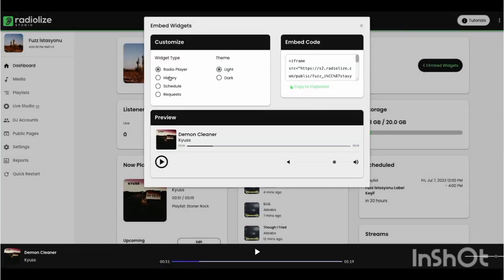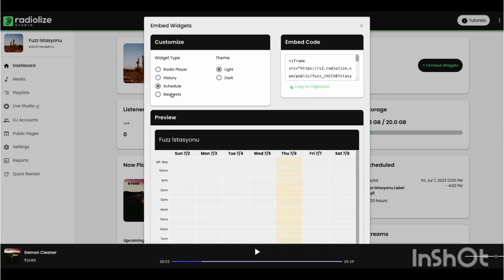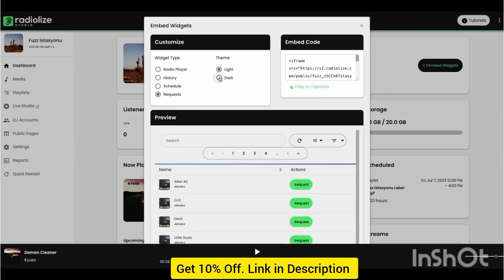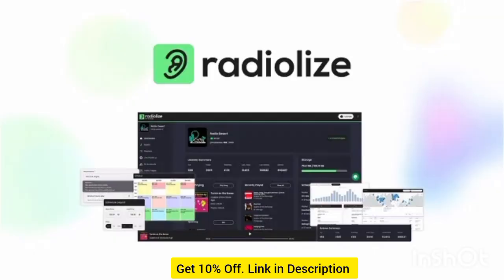You can upload and edit media files like songs, playlists, jingles, ads, podcasts, live DJ sets, news, and talk shows to attract more listeners. And thanks to the built-in automation and scheduling, it's a cinch to schedule playlists for a specific day and time.